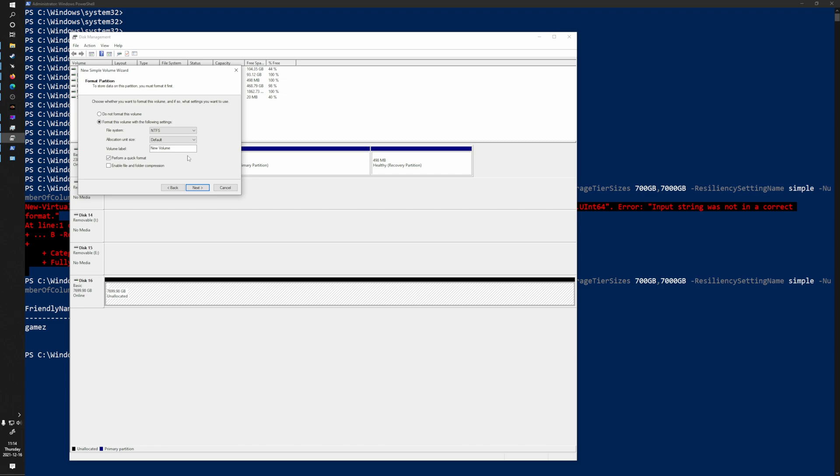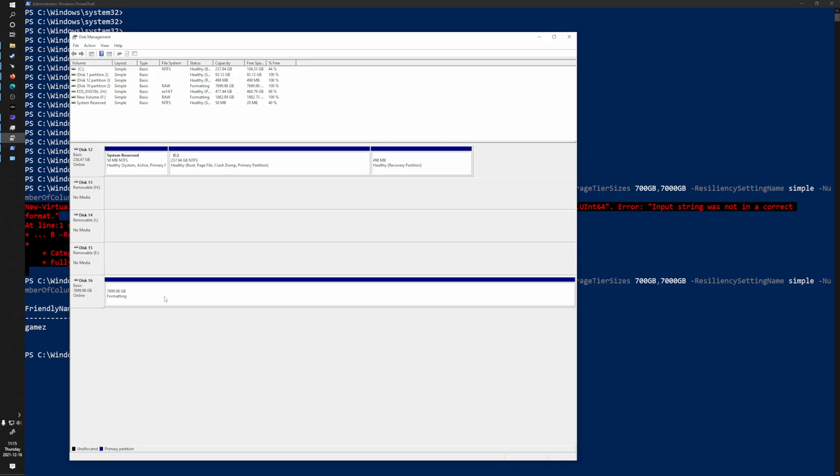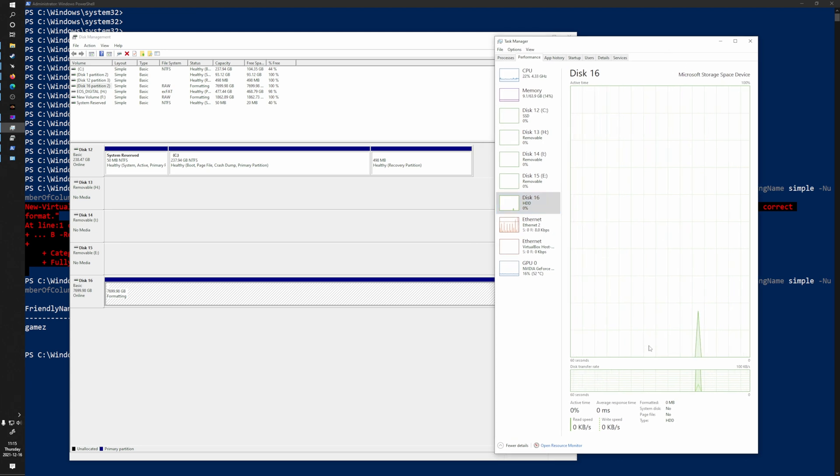One important thing to note with Storage Spaces tiering: ReFS is much better than NTFS for this. If you have Windows 10 Pro for Workstations, Windows 10 Enterprise, or Windows Server, I'd highly suggest using ReFS — it manages tiering in real time, whereas NTFS goes behind the scenes and moves blocks around once a day. ReFS just works a whole lot better if you can use it. For this demo I'm using NTFS because that's what comes with Windows 10 Pro and Home. I'll format the drive and in a few seconds it'll give me a usable drive letter. I can see it being formatted in Task Manager as a Microsoft Storage Basis Drive.